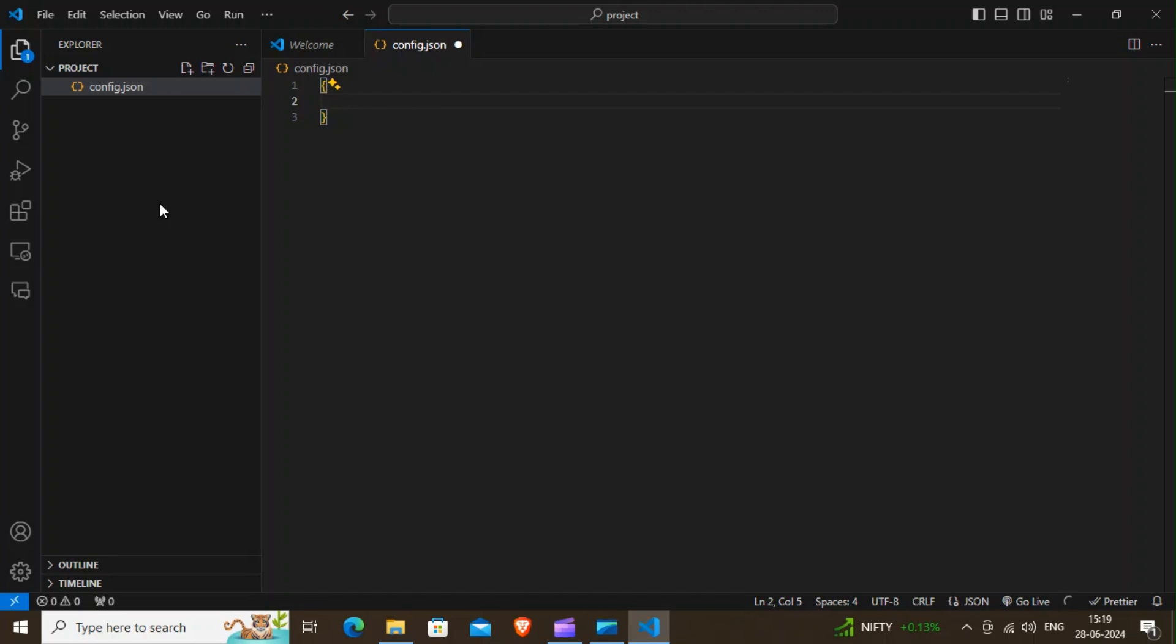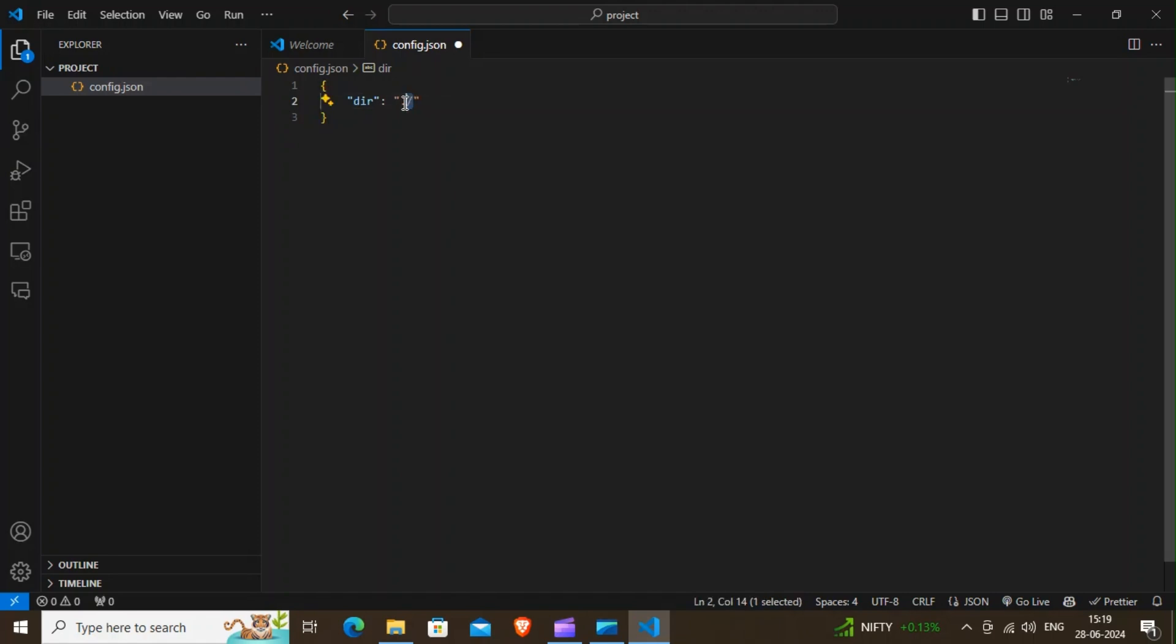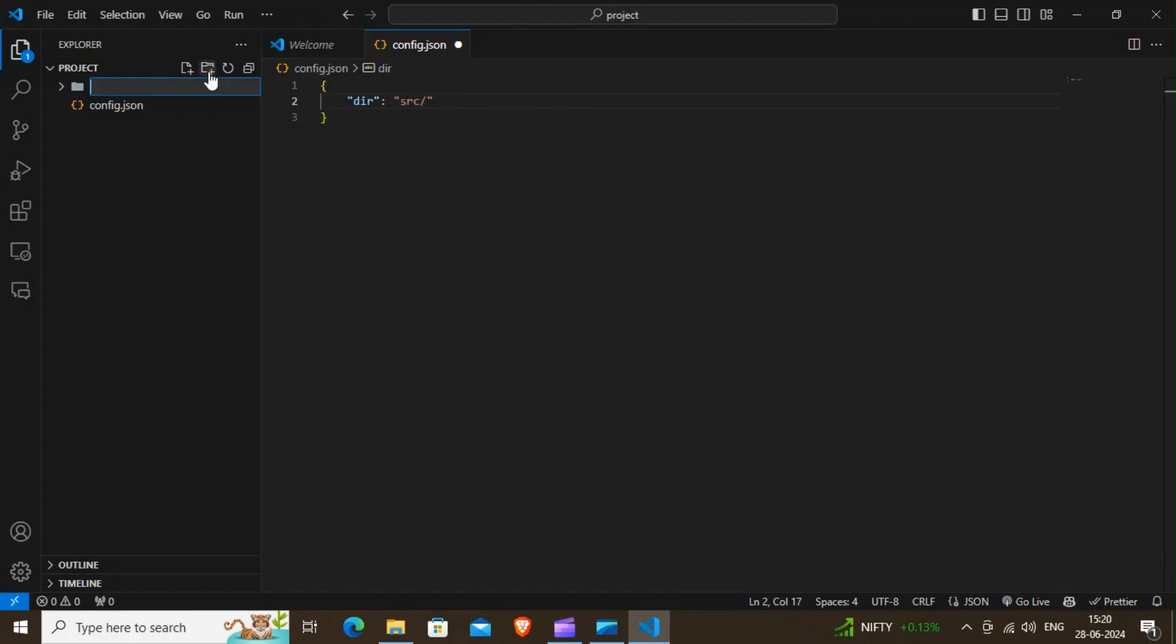For example, the path or the dir property says where our project files are residing at. So dot slash will look for the project files inside the current folder. If I give something like src slash, then I have to create a new folder called src and put my project files over there. But for now, for simplicity, I'm using the root folder or the current folder as the project directory.